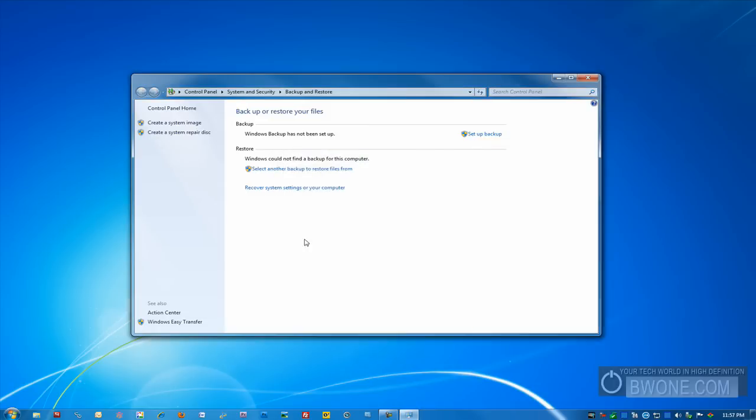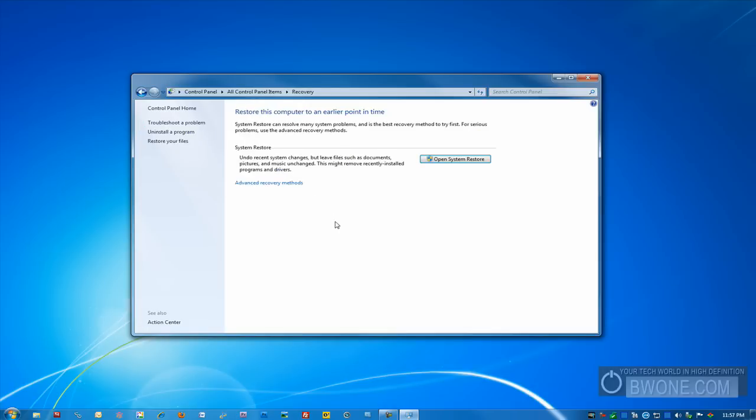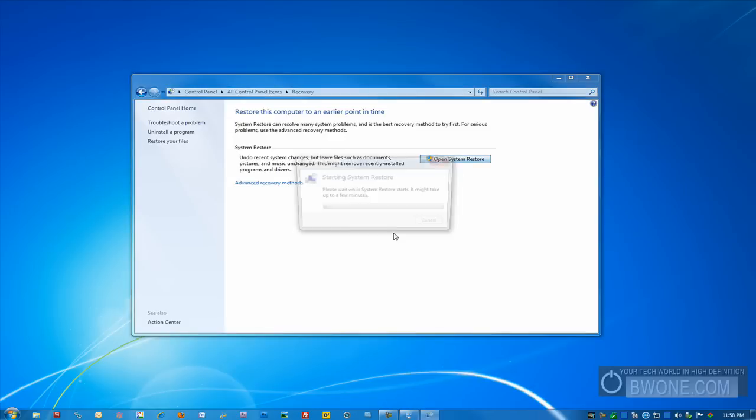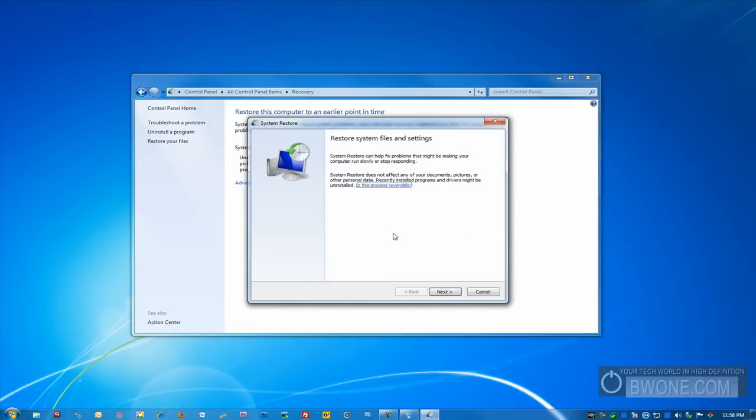The next thing I want to show you is actually the system restore feature. If you hit recover system settings on your computer, let's say for example you would use this in the event that you install a piece of software or an update that conflicts with something and now your system is unstable and you can't operate the same way anymore. What you would do is you would go into system restore. You might have to do this in safe mode but just to show you how it works you can click on open system restore and it asks you to restore system files and settings.